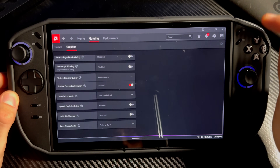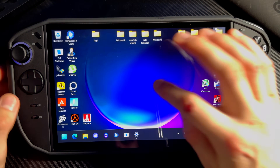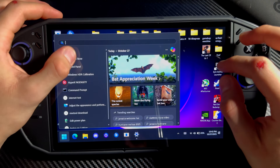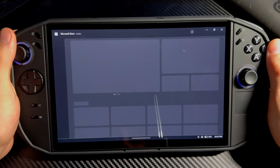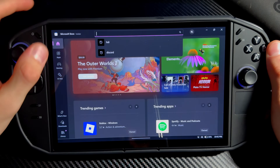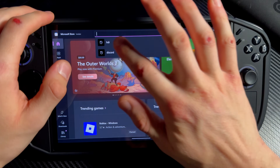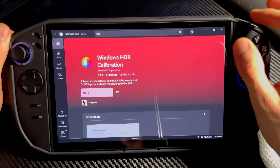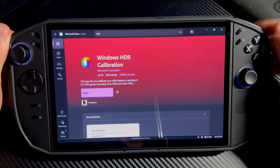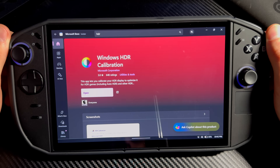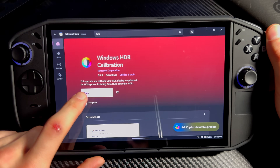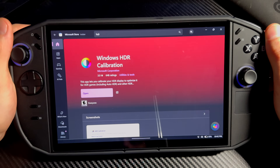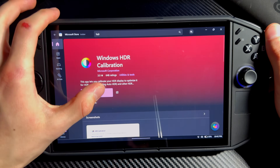Then go into the Microsoft Store and search for 'HDR'. Download 'Windows HDR Calibration' — since I already have it downloaded I can just open it.